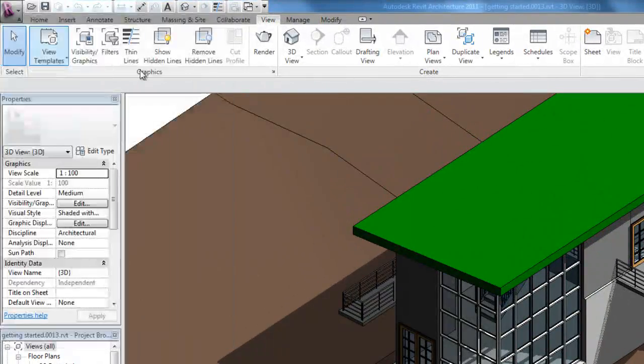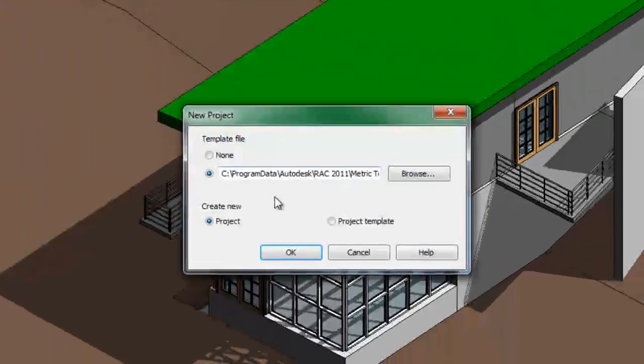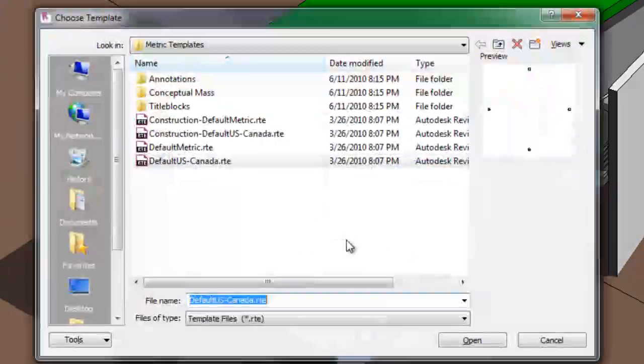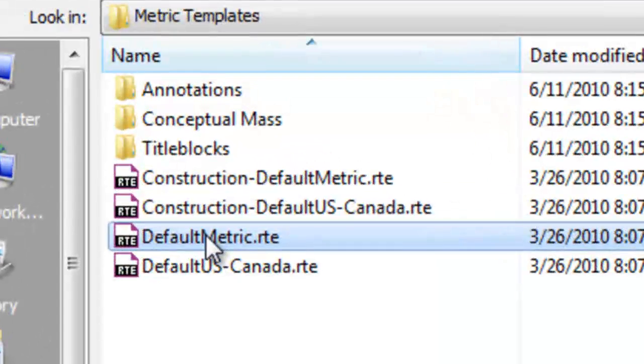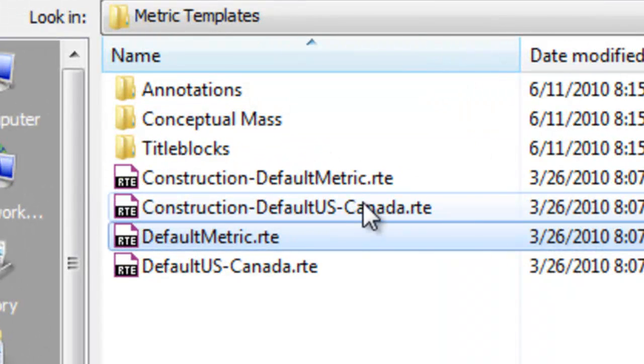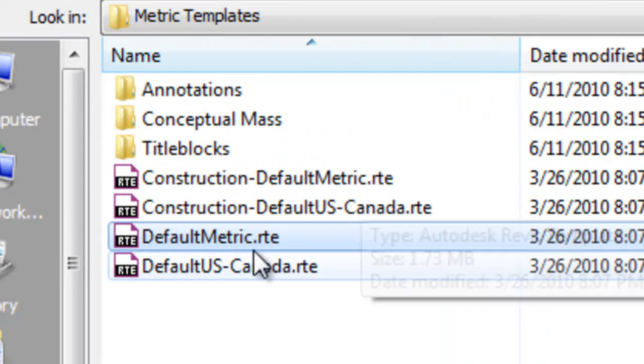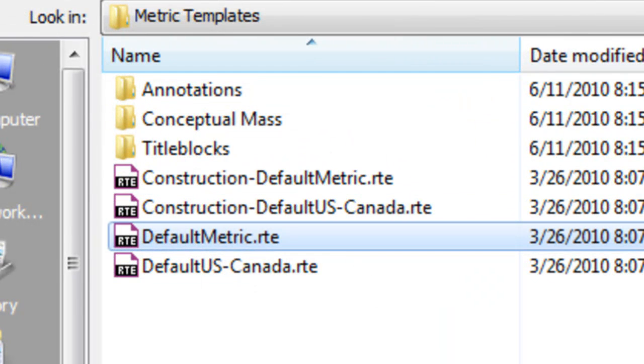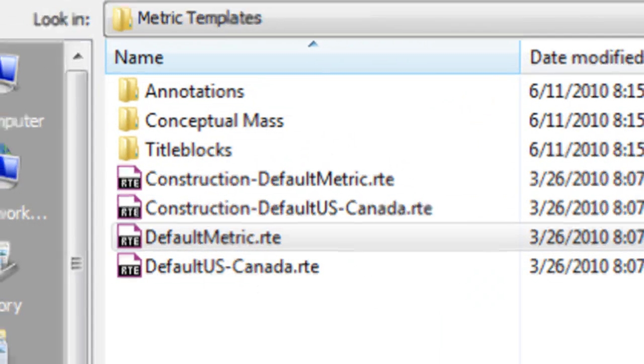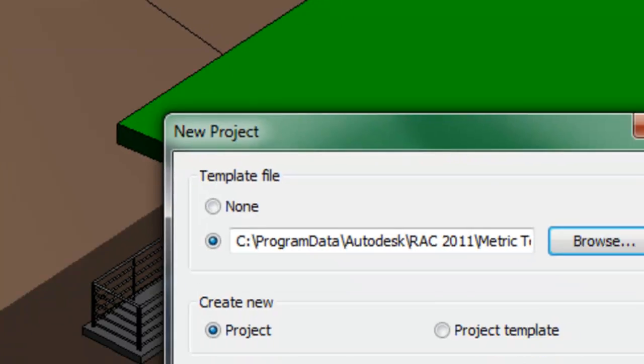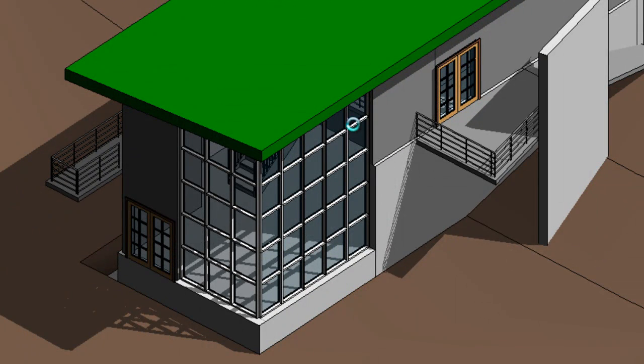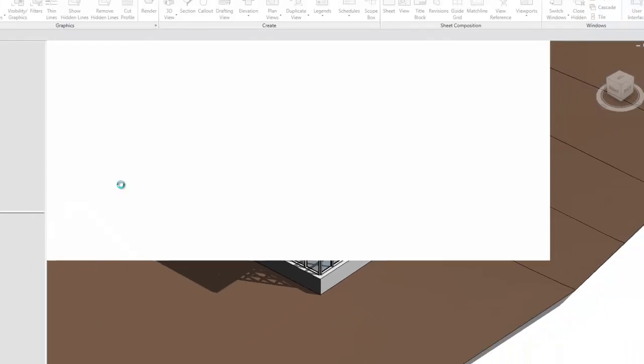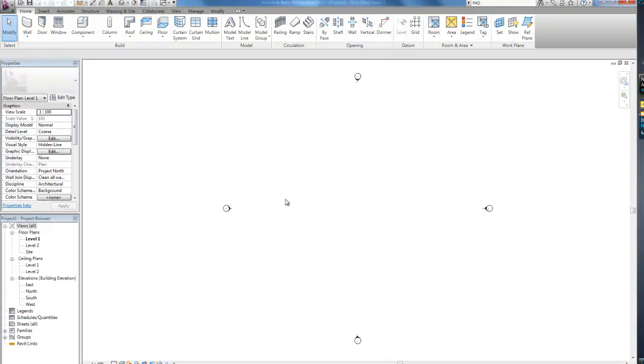Start a new project. File new. I'm going to be using metric. You can use the US one if you want. I don't care. I like metric more. Australian. Okay, so we get started here.